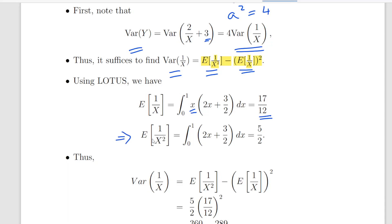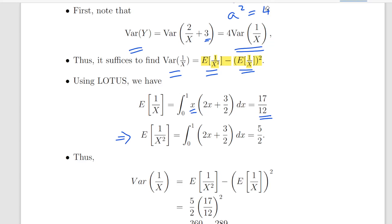What we are going to do now is calculate the expected value of 1 over x squared. When we multiply 1 over x squared times our probability density function, the x squared cancels out. Remember our probability density function is x squared times 2x plus 3 over 2, and when we multiply it by 1 over x squared, the x squared is cancelled out. So what we are left with is essentially 2x plus 3 over 2. That gives another straightforward definite integral: 2x squared divided by 2 plus 3x over 2, evaluated at 0 and 1, which works out to be 5 over 2.